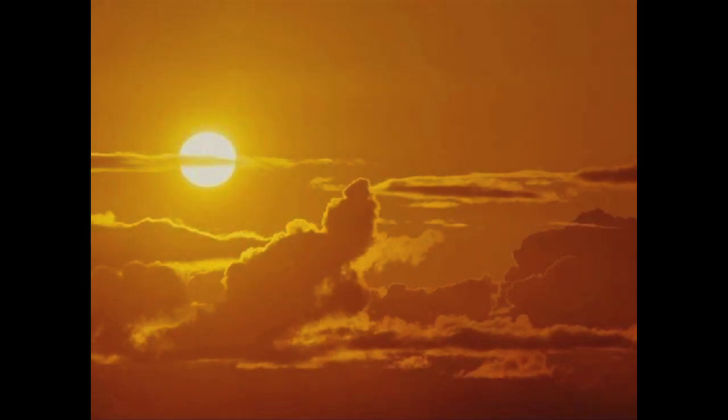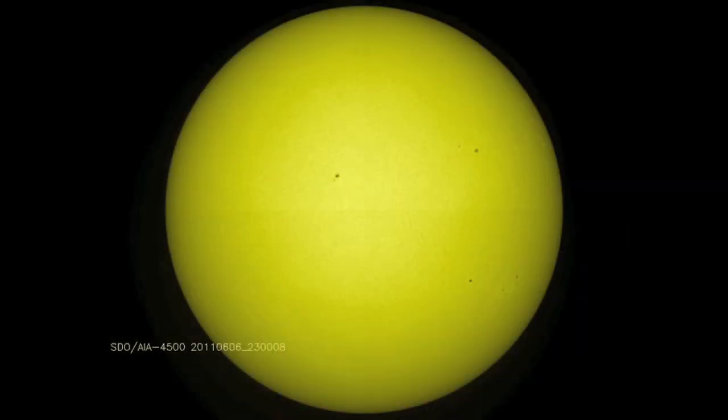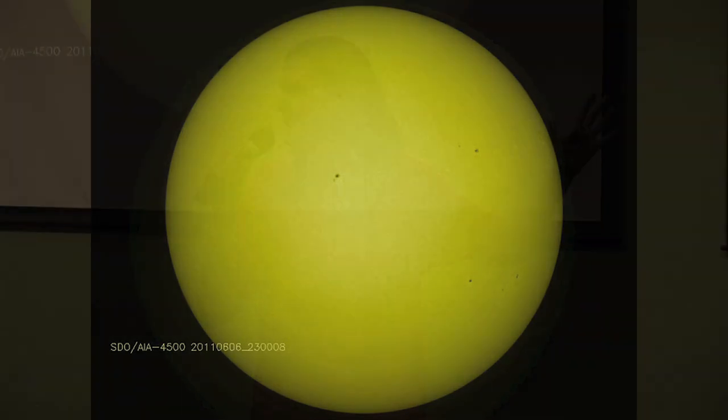I personally became captivated by the Sun when I started to look at it through space telescopes. Most people will probably be familiar with this kind of picture of the Sun — this is the visible light and the visible surface, basically a blank disk with some dark sunspots. But there's more to the Sun than this.